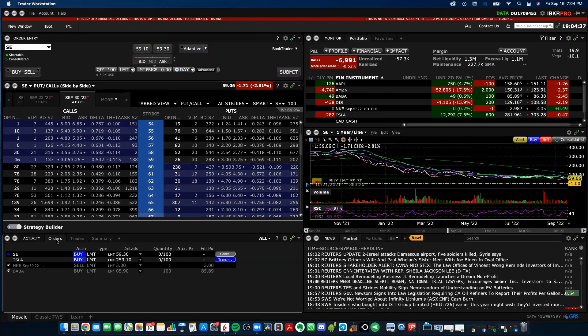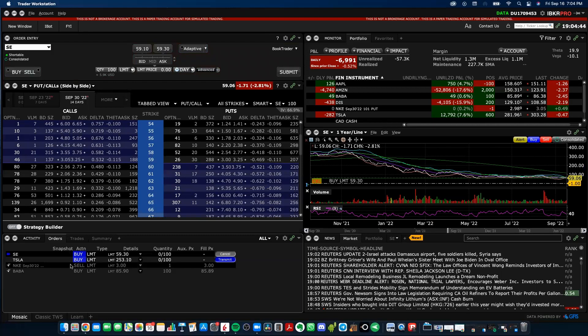At the bottom down here is the activity area. And it's actually going to track your orders, trades and summary for the day. When you see an order, when you actually submit an order to buy or sell shares or have an options contract you're going to buy or sell. And once that order is filled, it then becomes a trade. So as you can see, that's that SE order I just put in and a Tesla order, which is waiting to be transmitted.